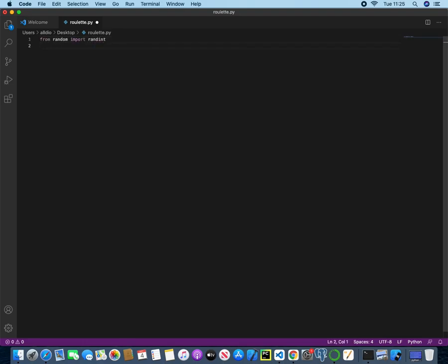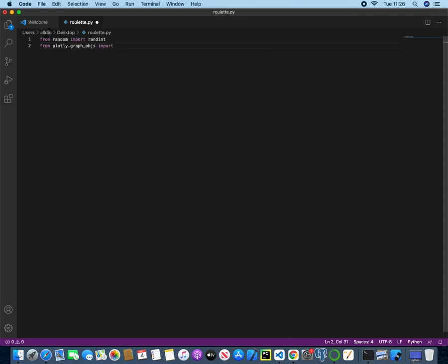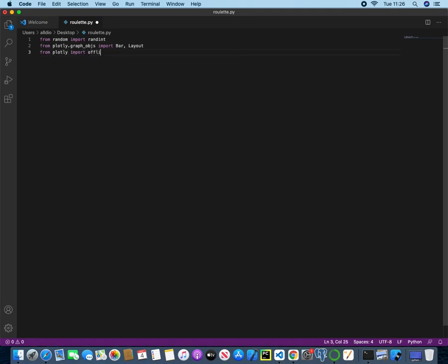Next, we need to actually have a library installed that we can use to show this visually. You can either use matplotlib or seaborn or pandas, but for this I'm going to use plotly. So from plotly.graphobj, import bar and layout, and then from plotly import offline.